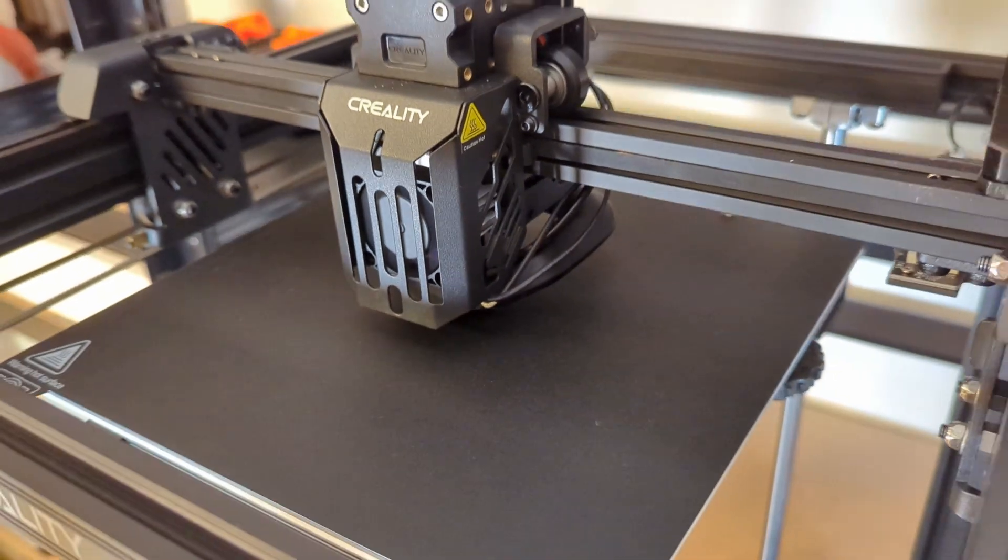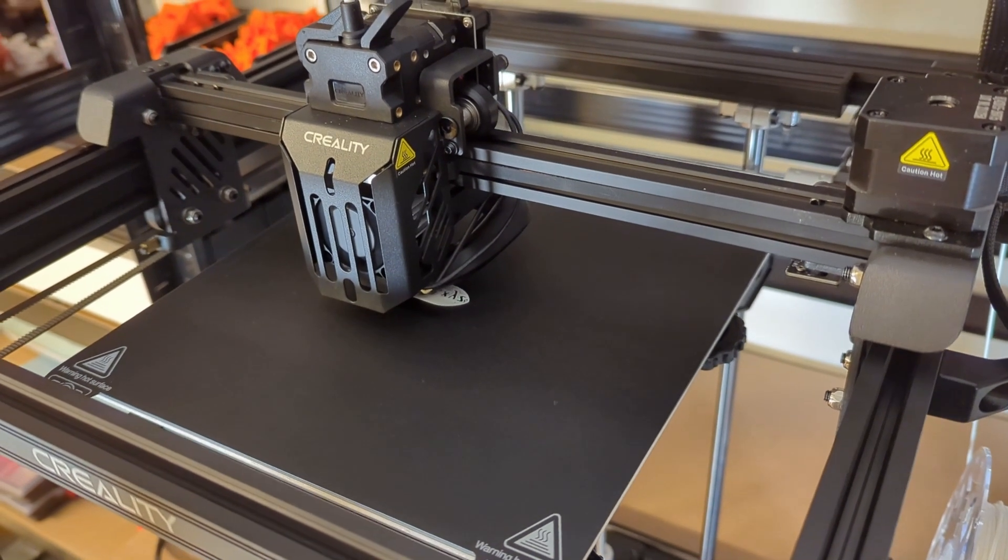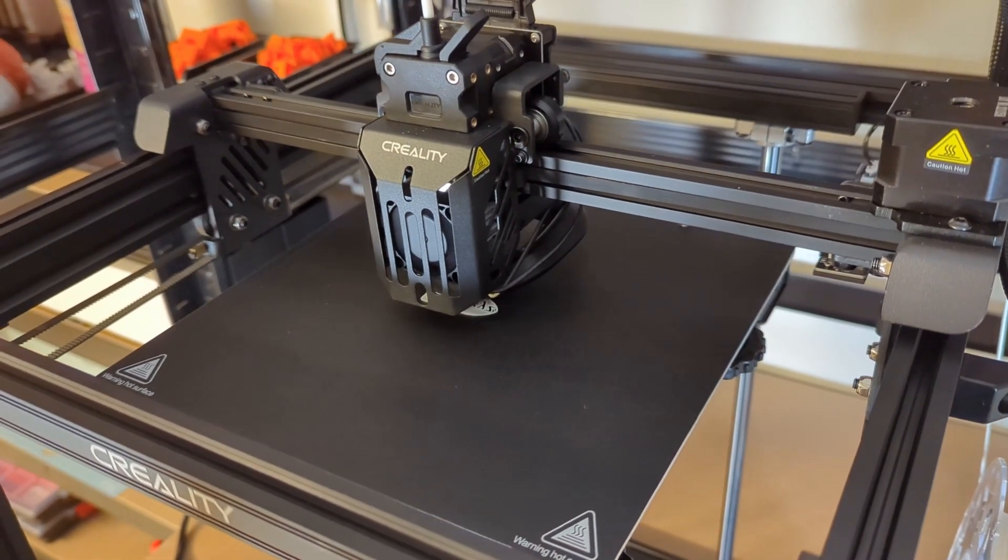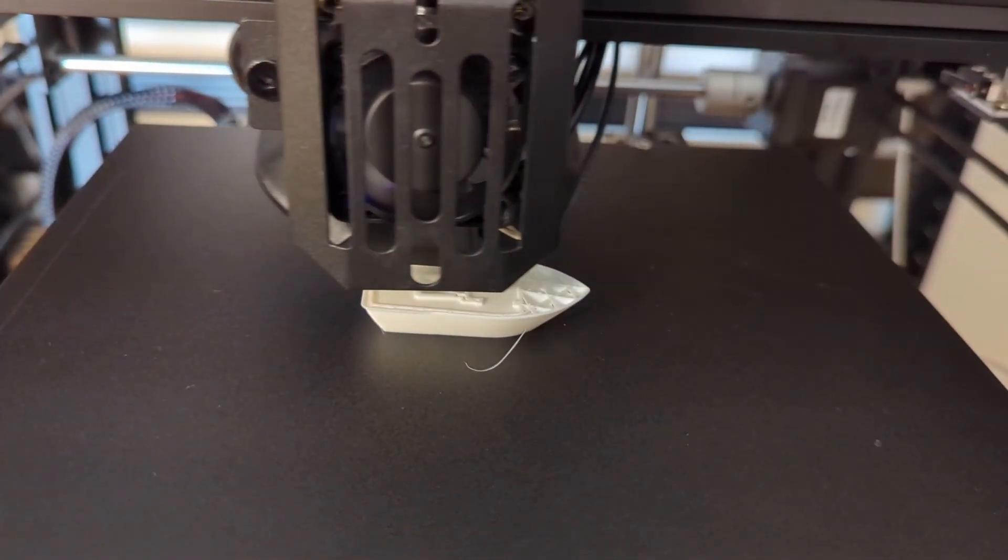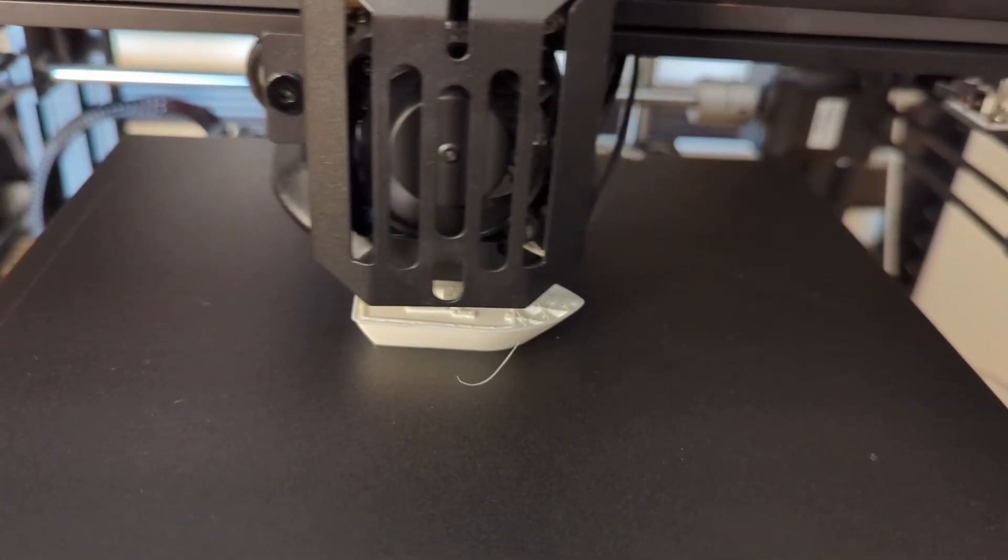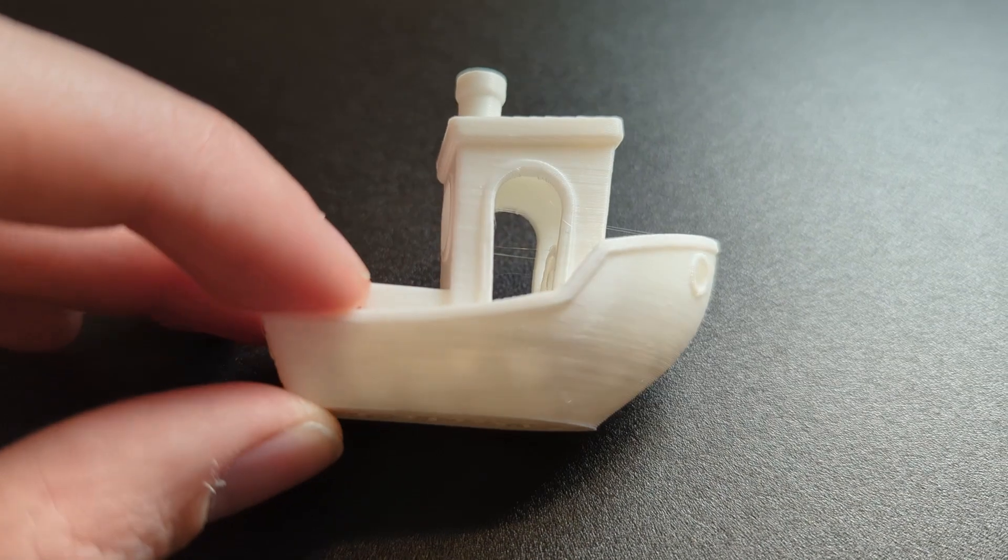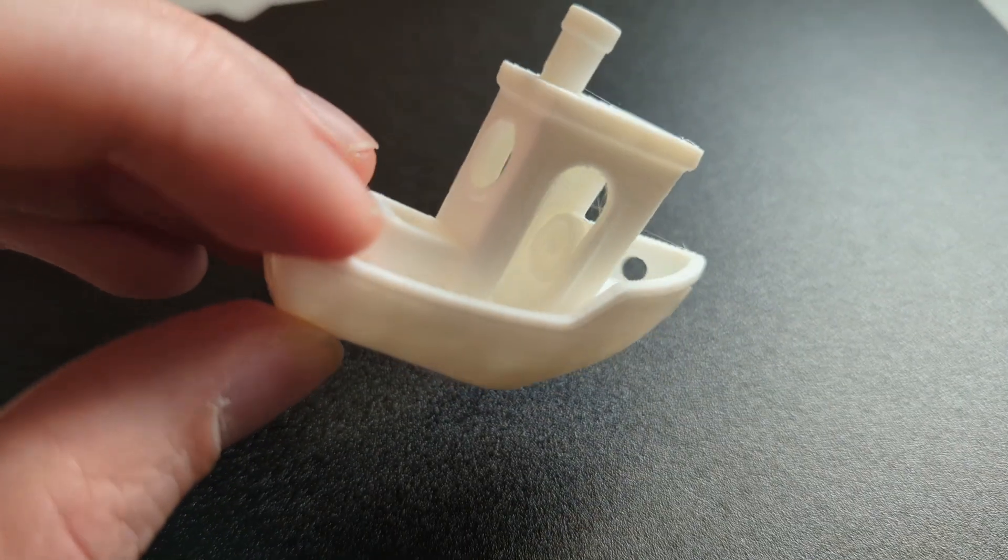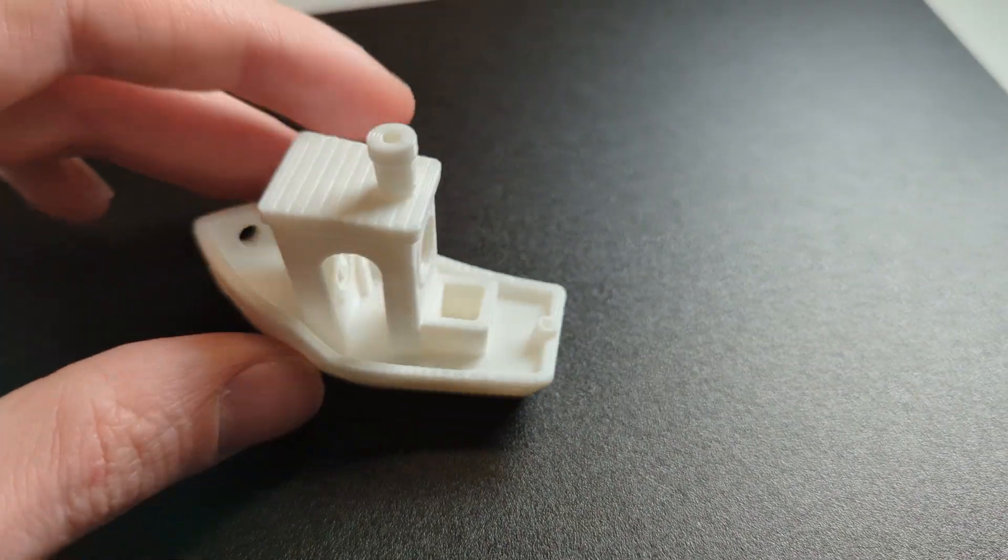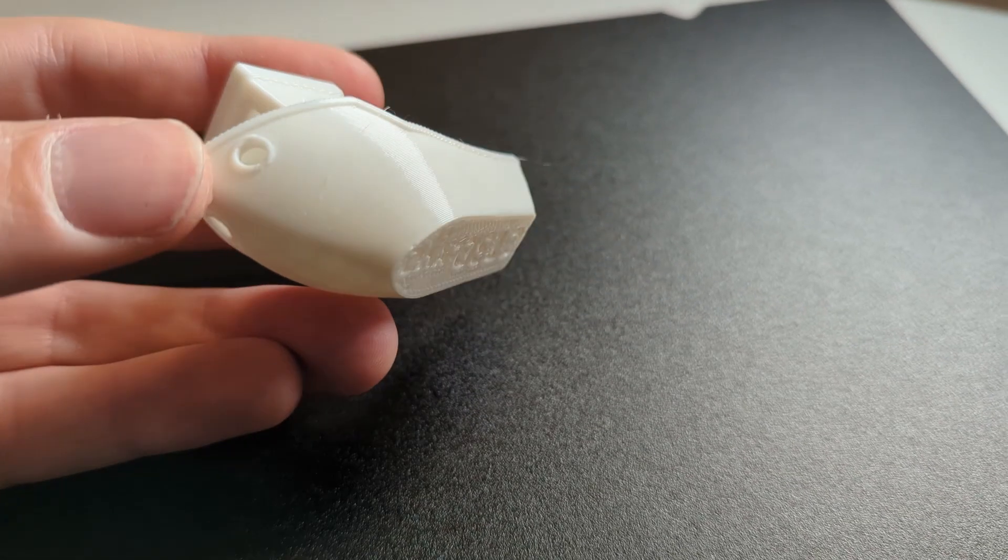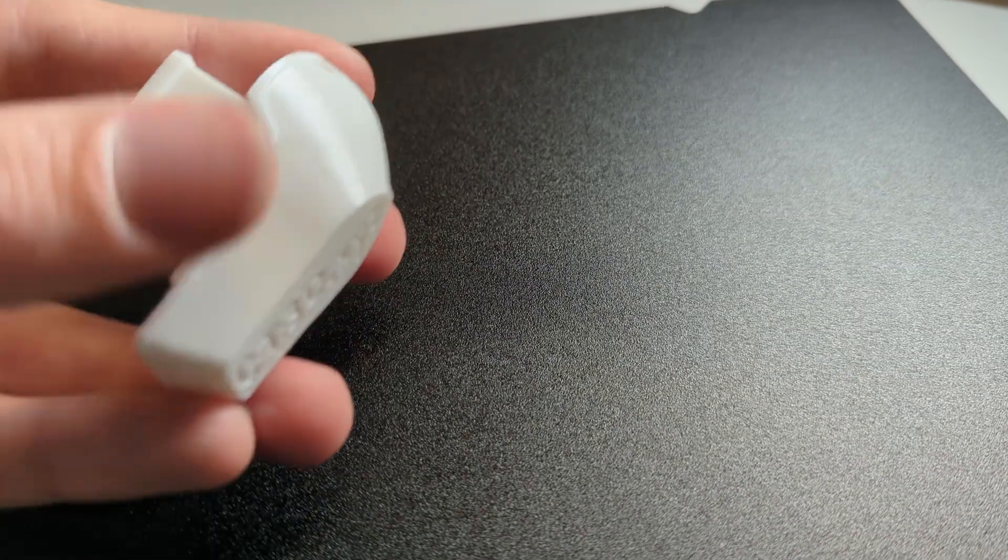The first model I printed was this Benchy. It is printed at 120mm per second. And this is the pre-sliced model that comes with the printer, so this was already on the SD card. I simply selected it and pressed start. And as you can see it turned out decently. There is a lot of stringing and there are also some surface imperfections, especially where the overhangs on the door and on the round windows are.